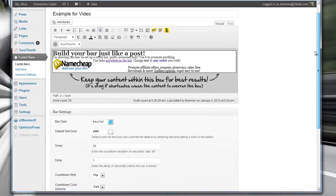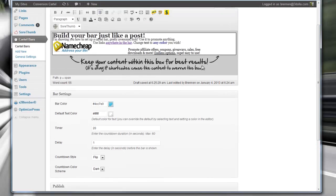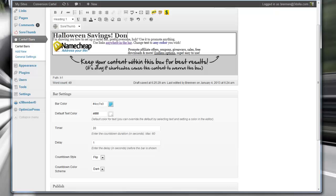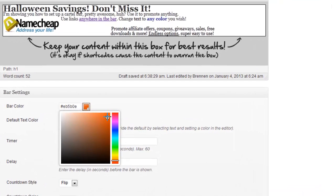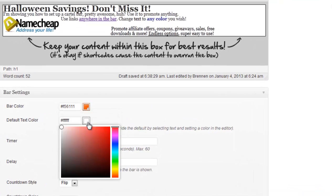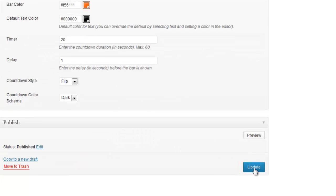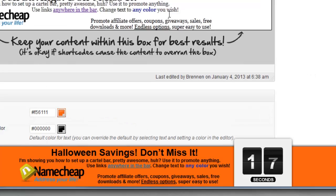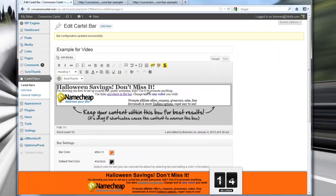You can actually have the same offer on the same bar and, let's say it's Halloween time — all we've got to do is go here, give it a nice orange color, give the default text black, hit update, preview that, and now we've got a Halloween-themed bar just like that. Super, super easy.